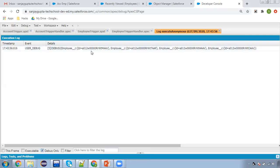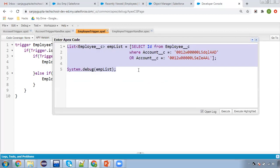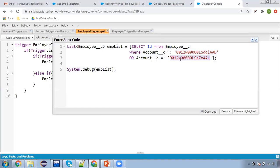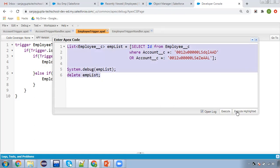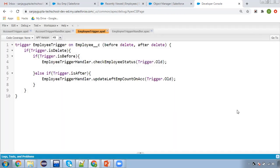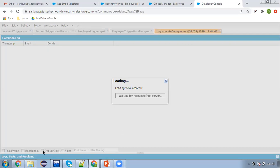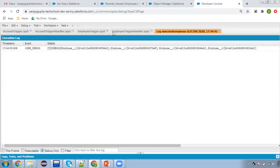Now I perform a bulk delete operation on the EMP list containing all four records. I save the trigger first to ensure it runs properly, then execute the delete. The delete operation completes successfully — all four employee records are deleted in bulk via the trigger.